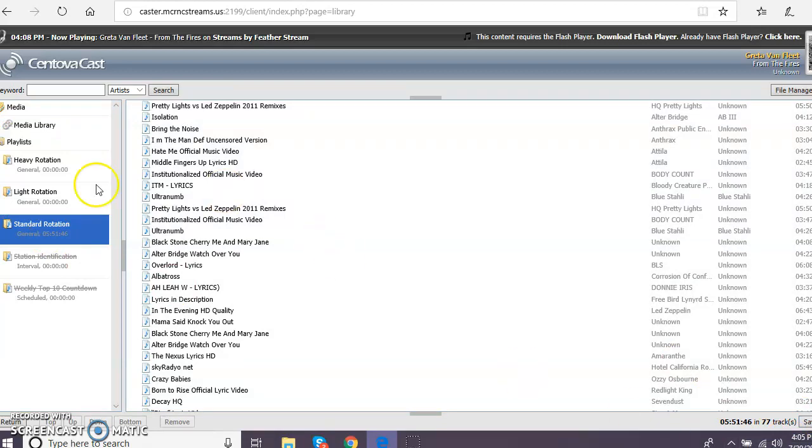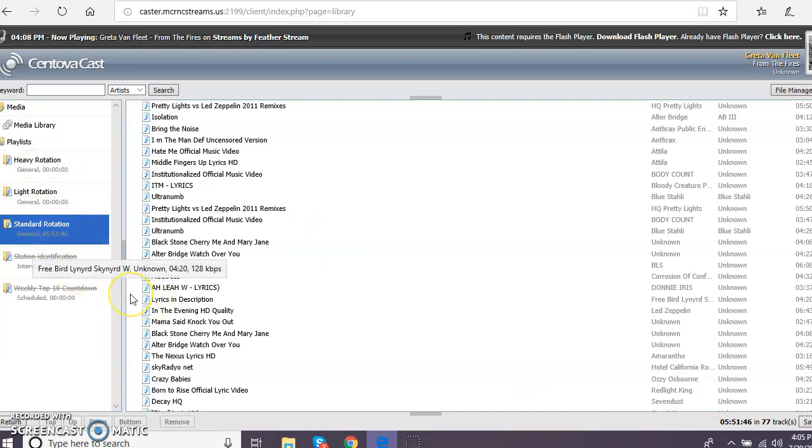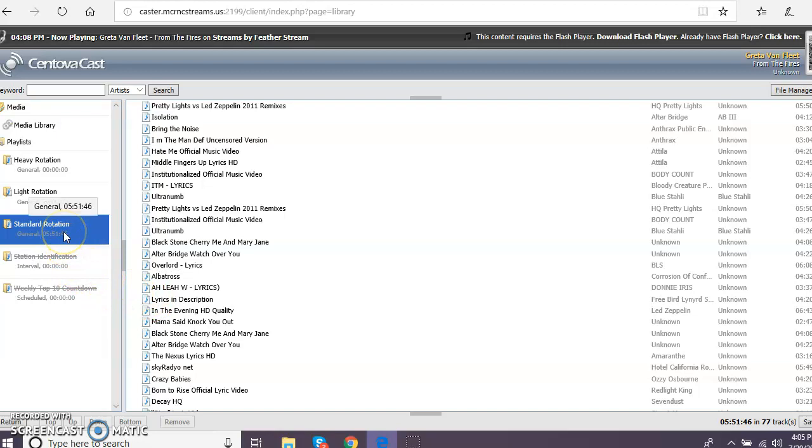You want them to be in your standard rotation or whichever rotation folder that you have active because that's what you're going to hear in your autoplay. So mine is standard rotation. I have saved it.